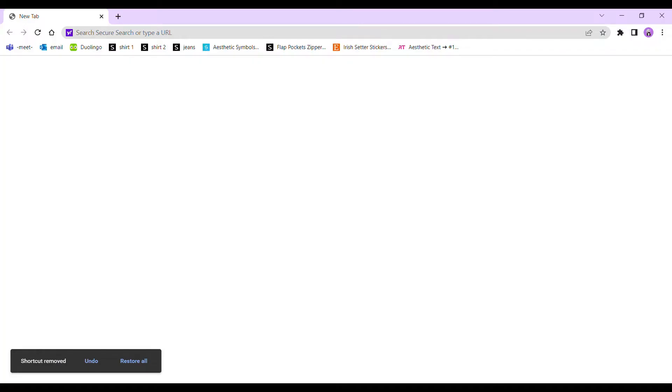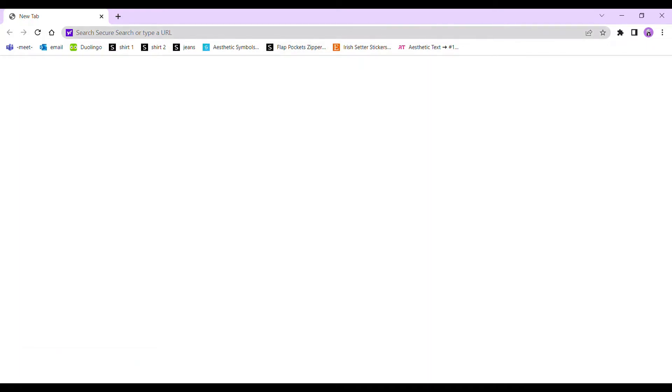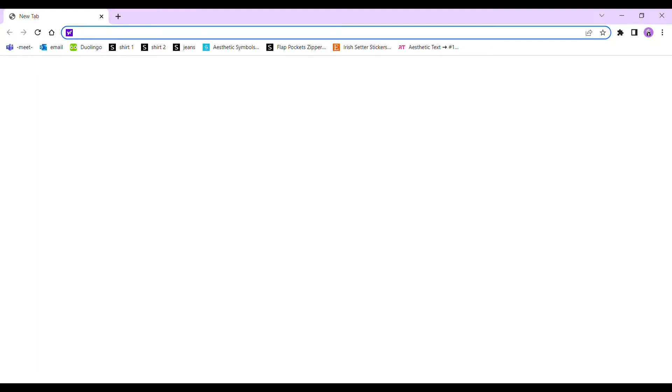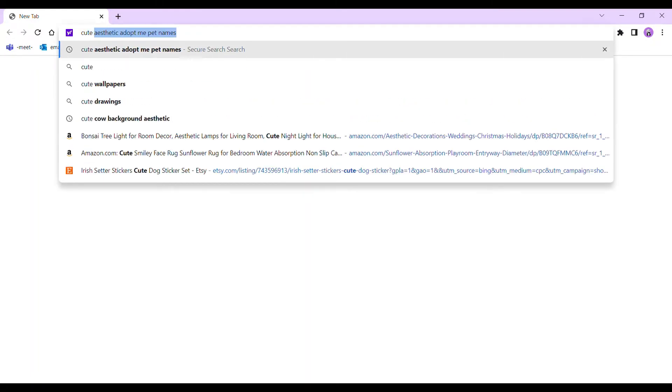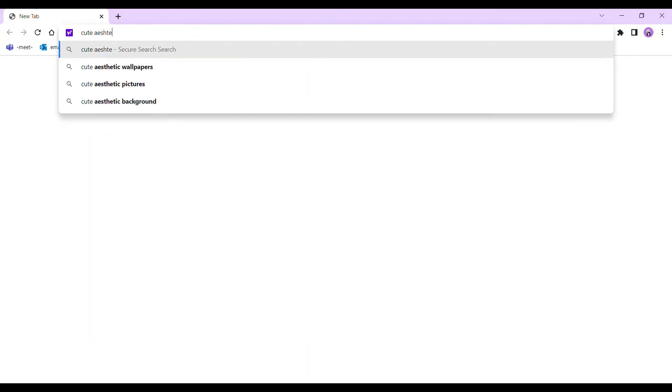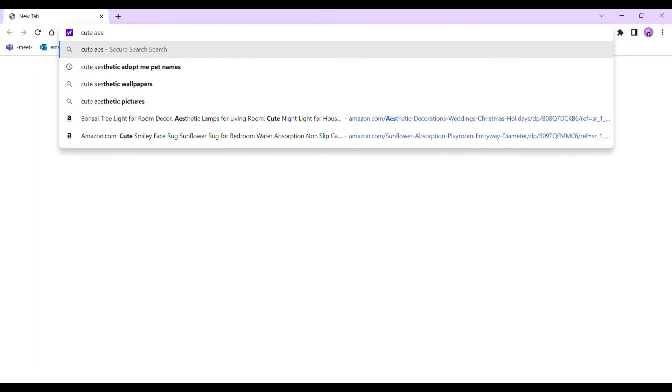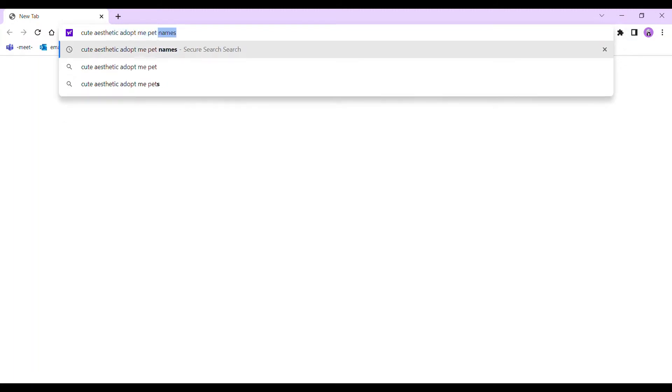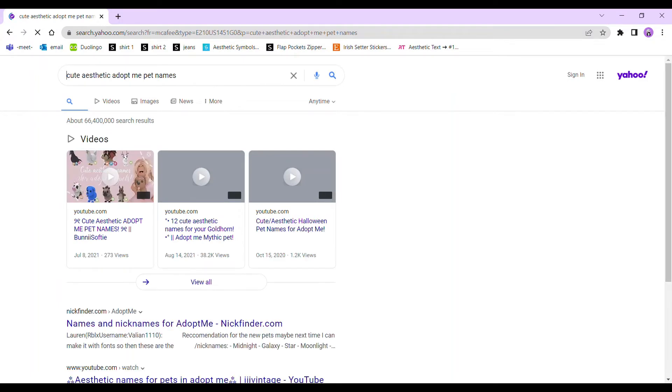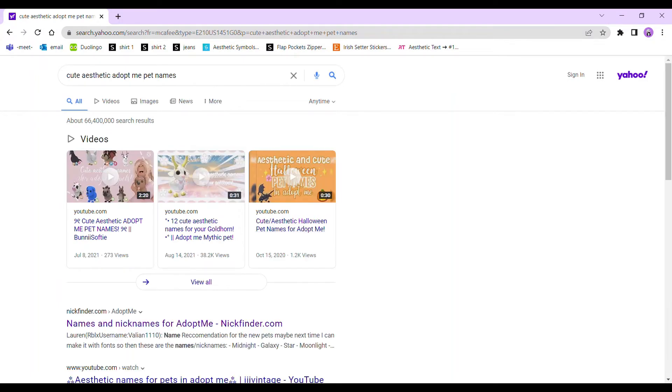Okay, so what you're going to want to do is type in your search bar 'cute aesthetic Adopt Me pet names' and you're going to find this website. It should be first, called Nick Finder. Click on it.